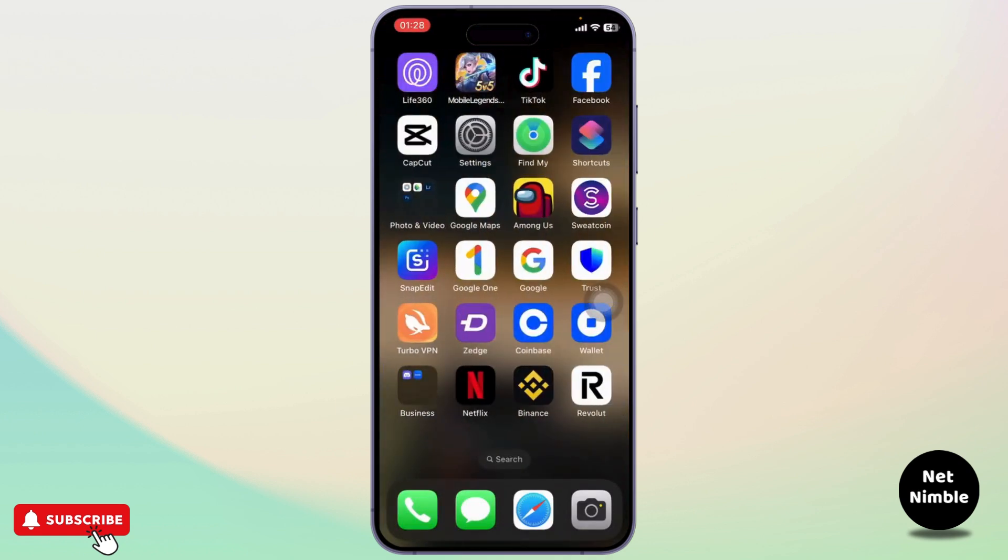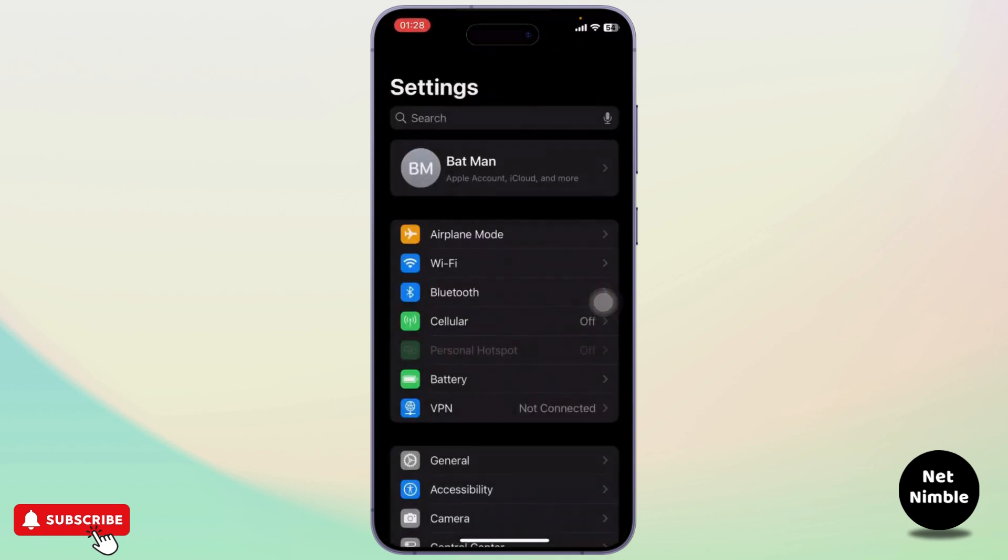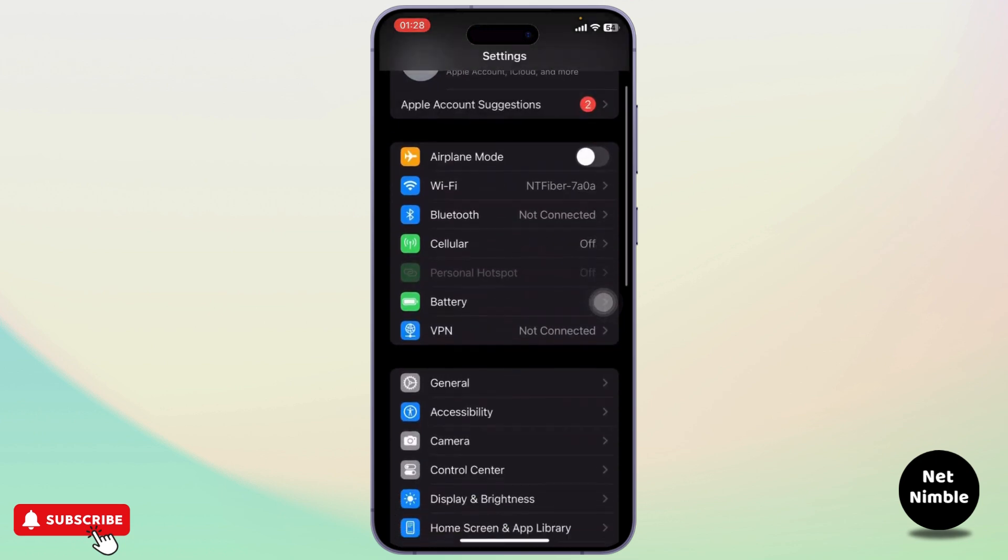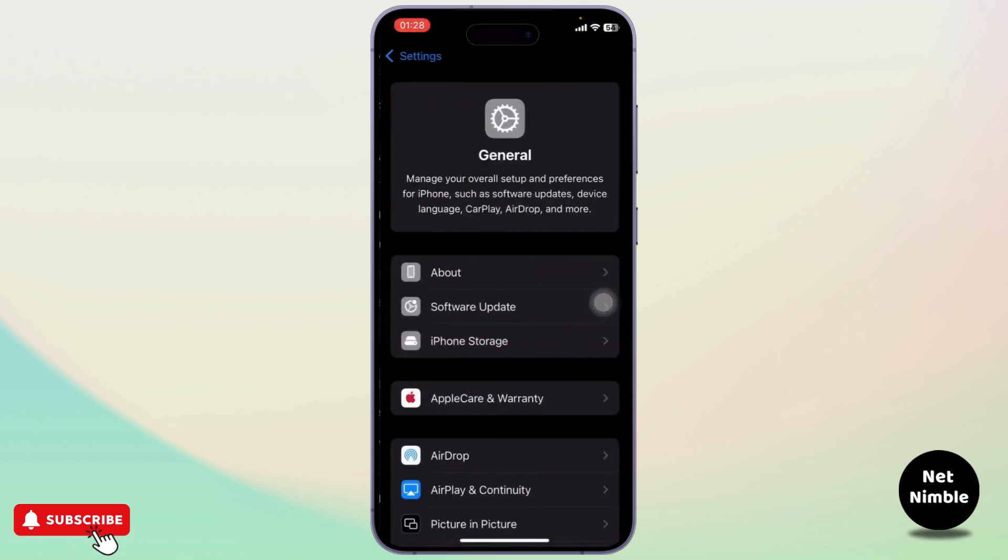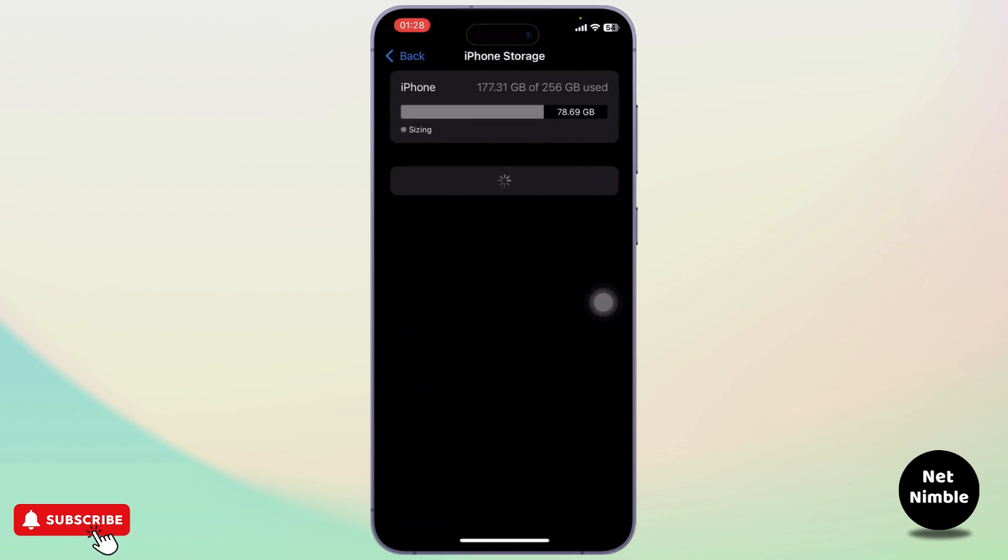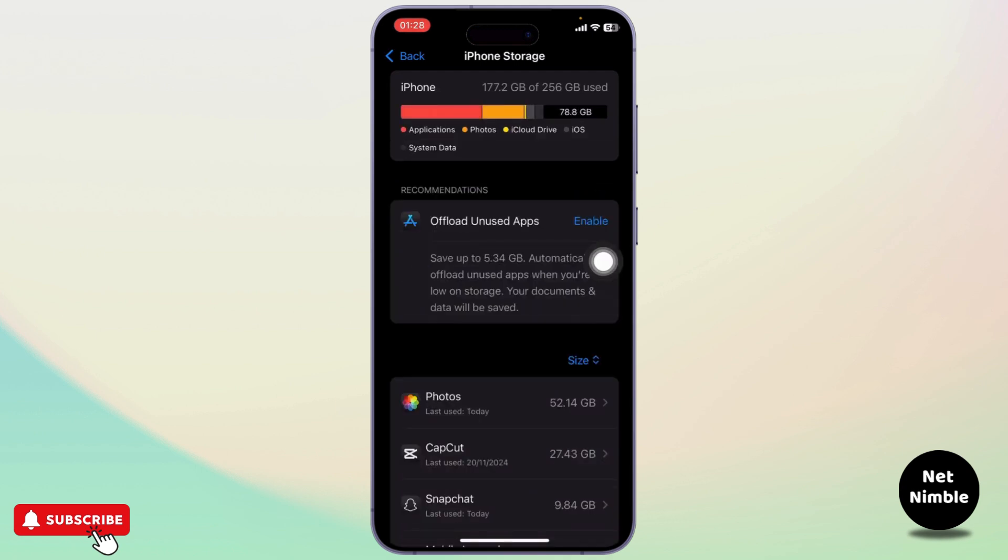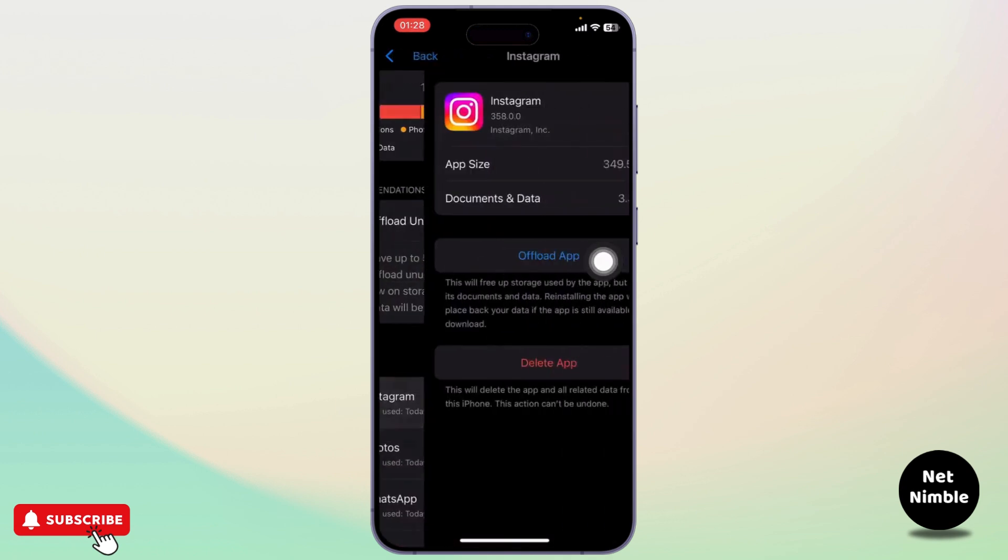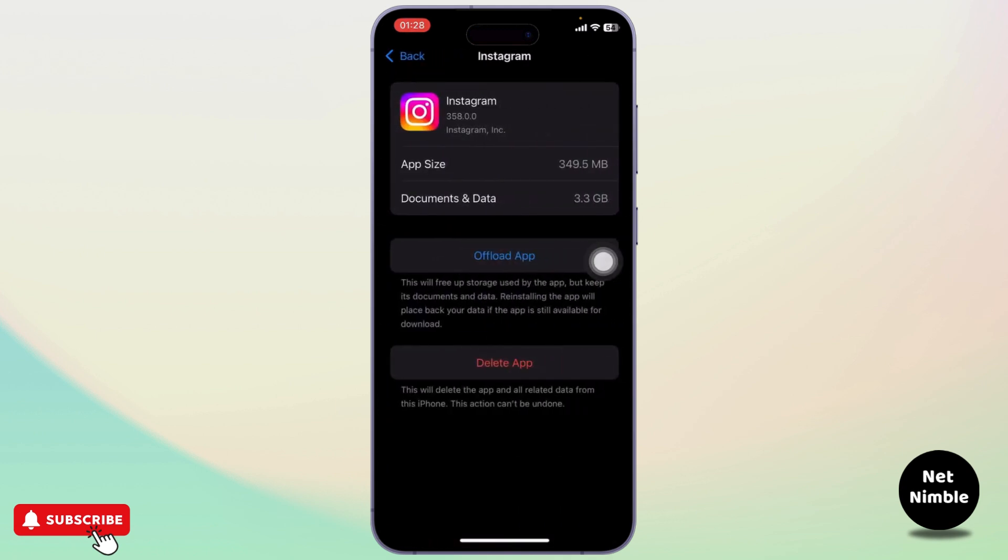First, open up your Settings. After you do that, go to General. Now under there, go to iPhone Storage. Here you will need to find your Instagram. Just find your Instagram and open it up.